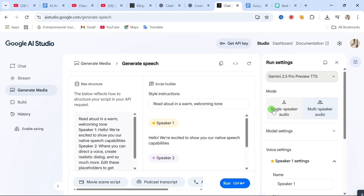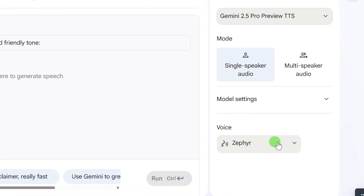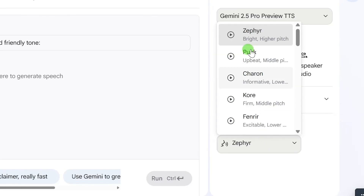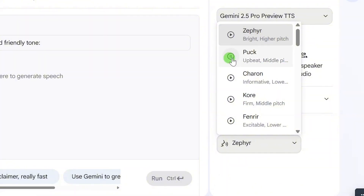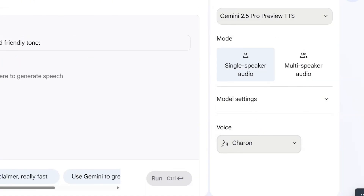Step two: below that, choose Single Speaker Audio. Then you'll see a list of voiceover actors. Each one has a small play button next to them — go ahead and click it. You can preview how each voice sounds before picking the one you like. For example, you might hear samples like 'Ready to build something awesome today? Got a project in mind? What do you want to explore?' Choose the one that fits the vibe of your content.